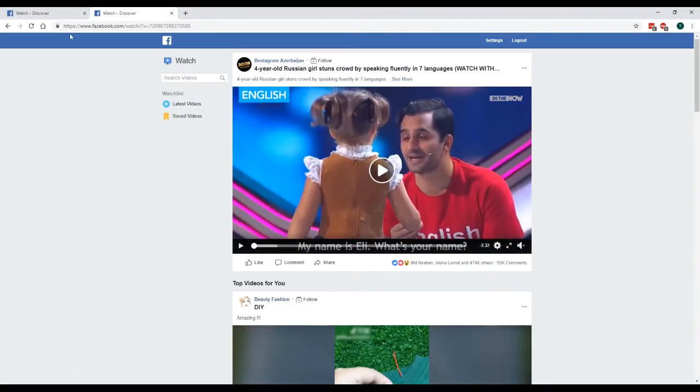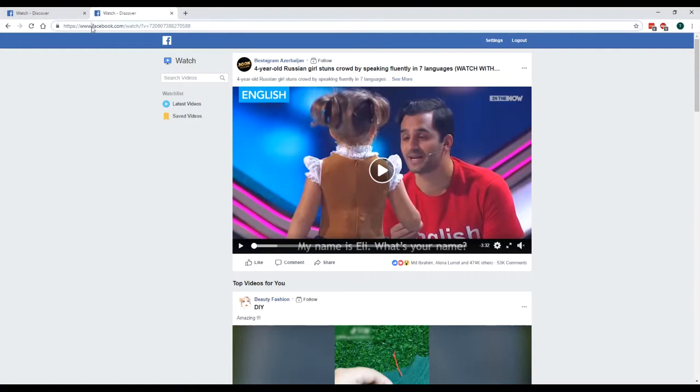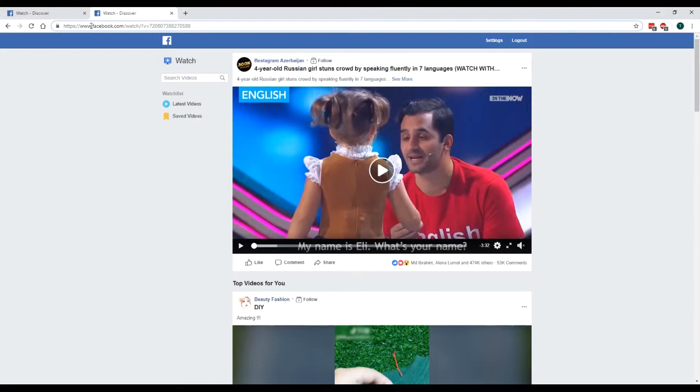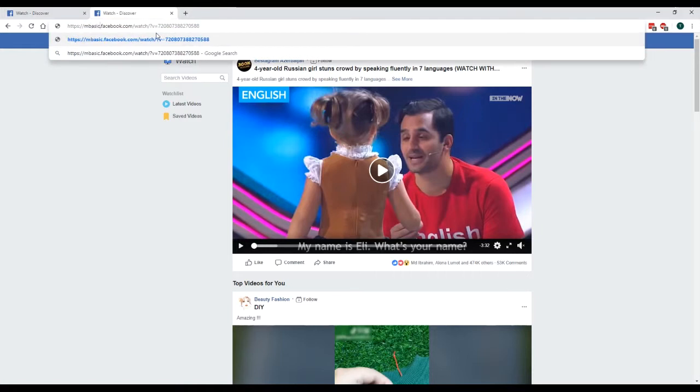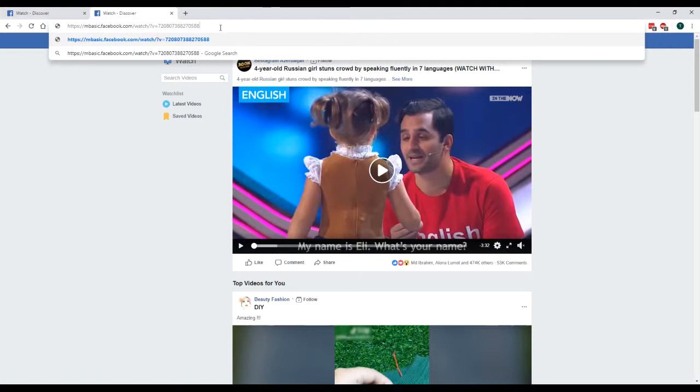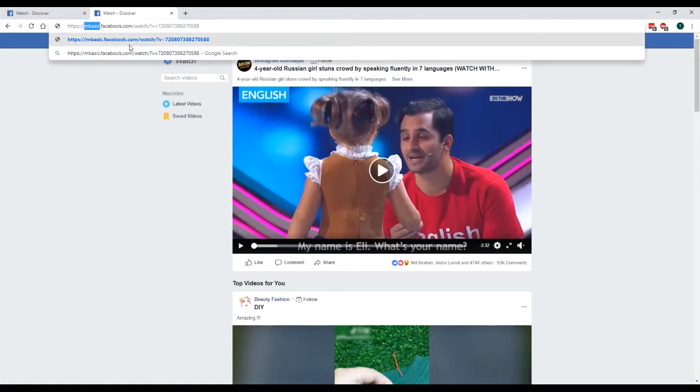Okay, so now that we're on the page here, now here's the trick. Go up to the address bar here and see where the WWW is. Now we want to replace that WWW with M basic, so M-B-A-S-I-C. And we do want to keep that period in between the M basic and the Facebook URL.